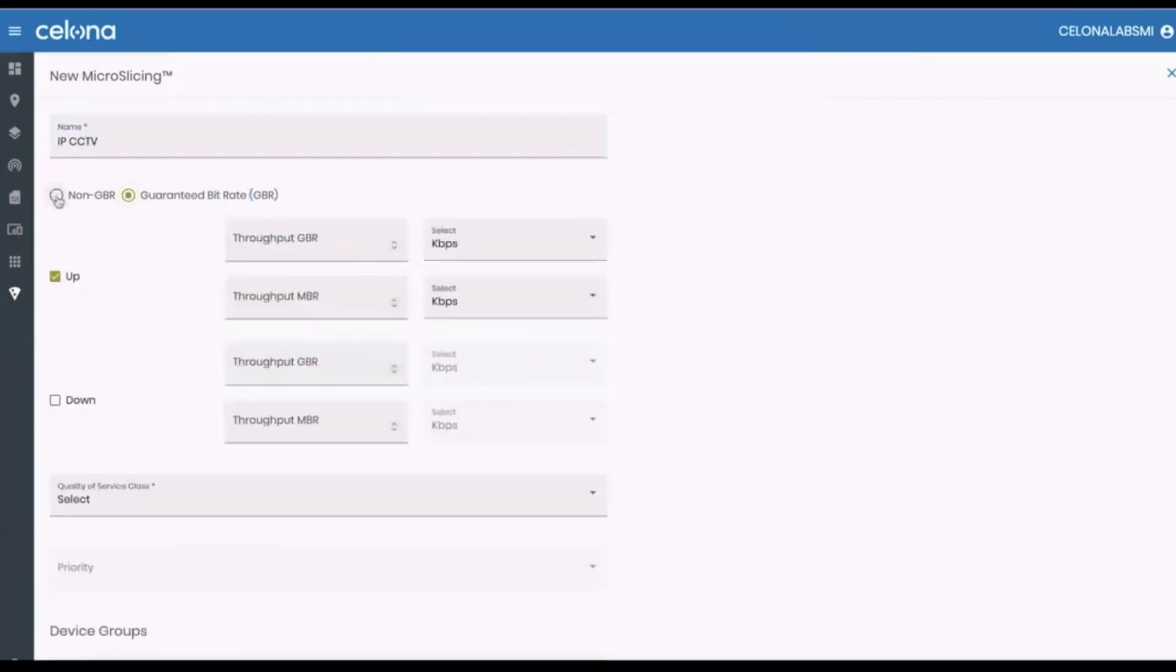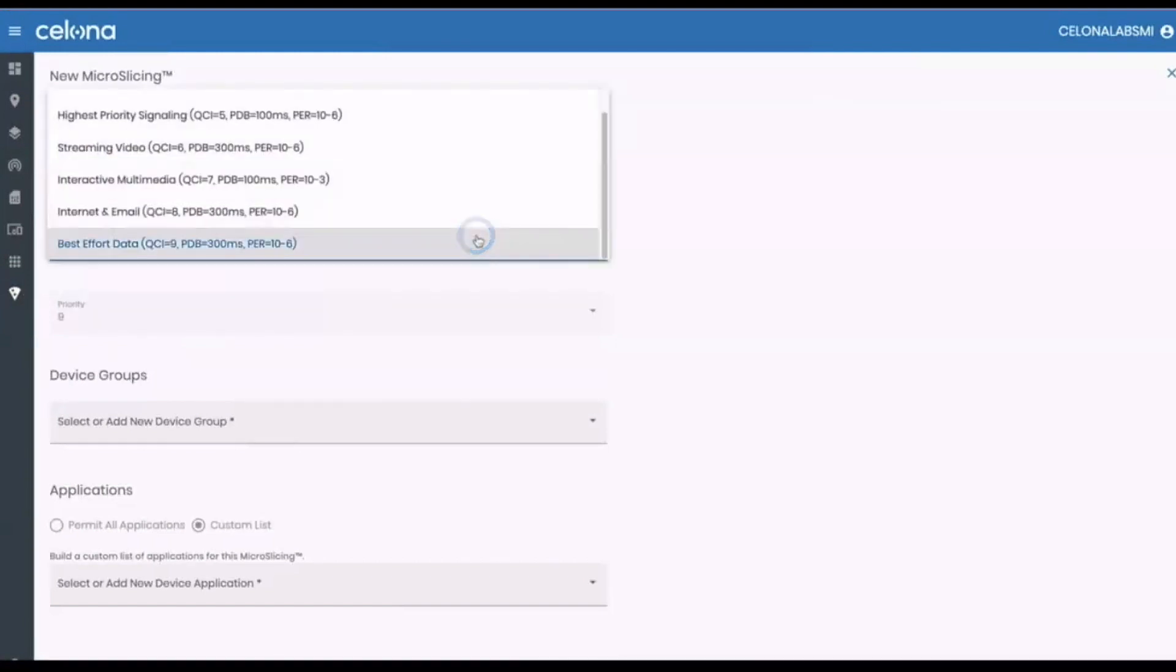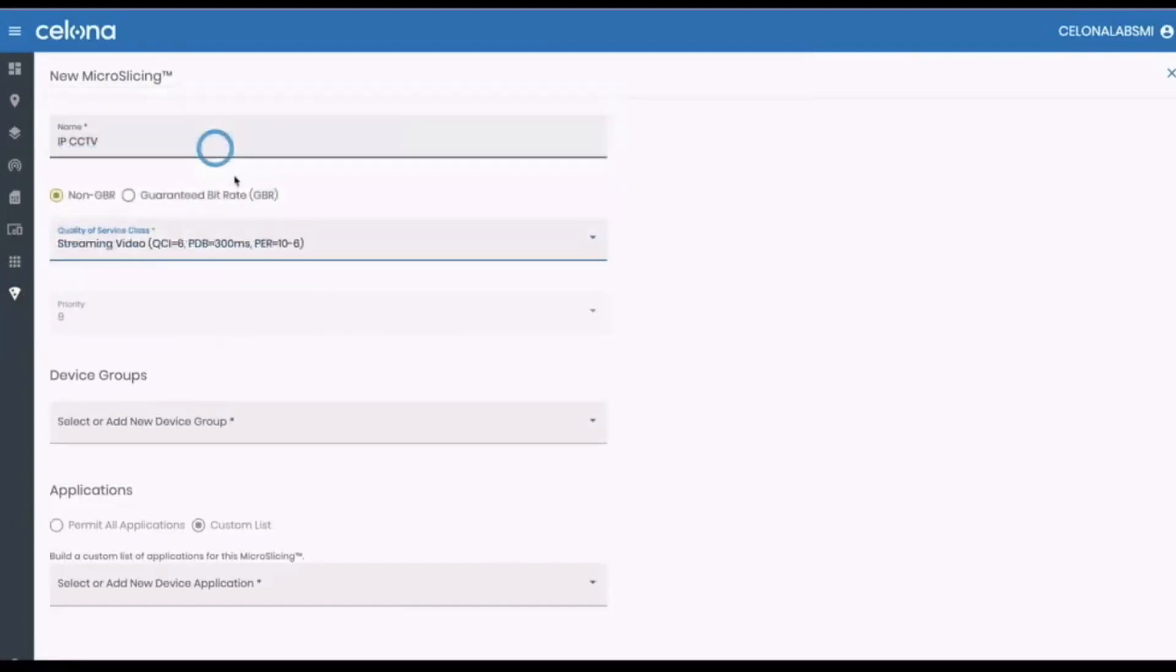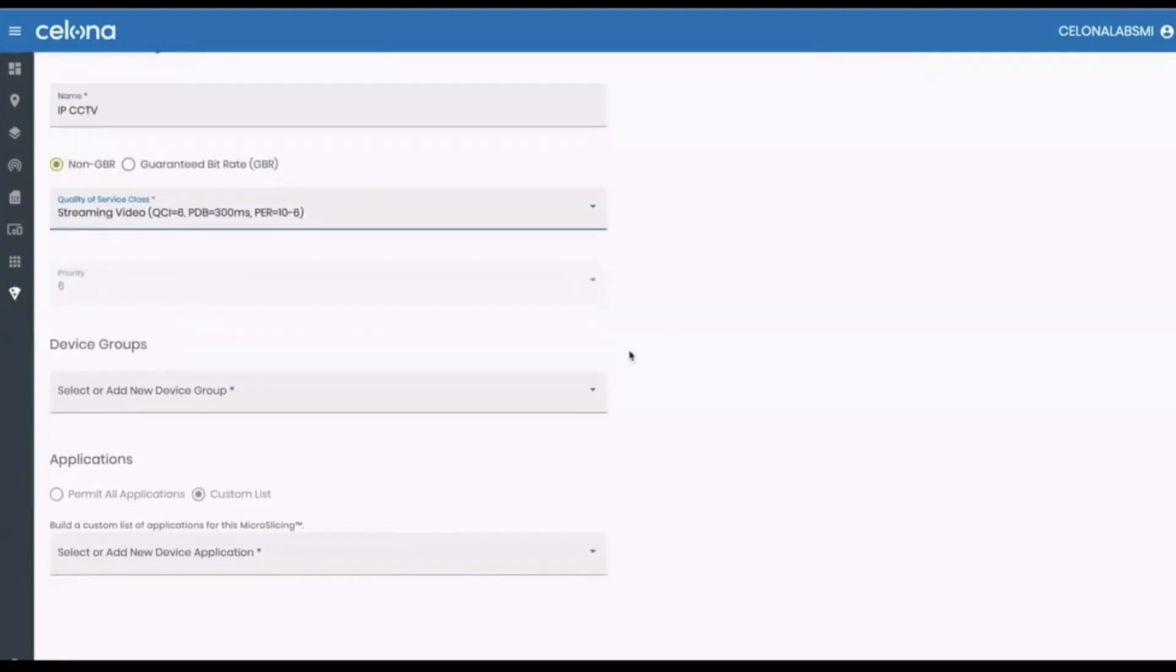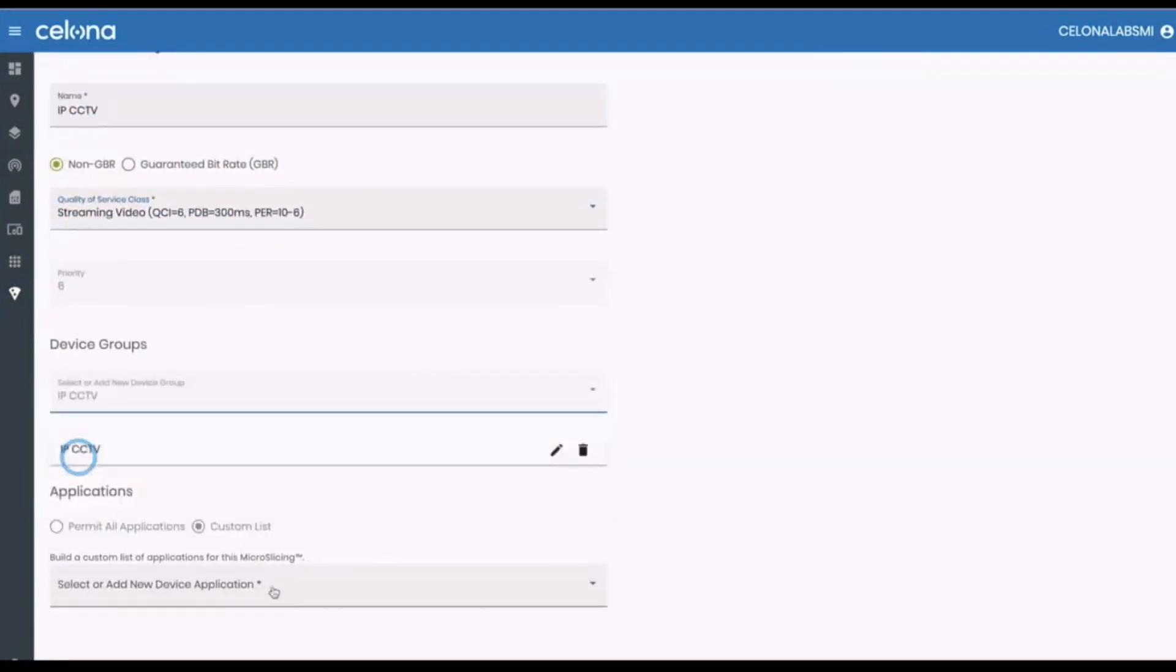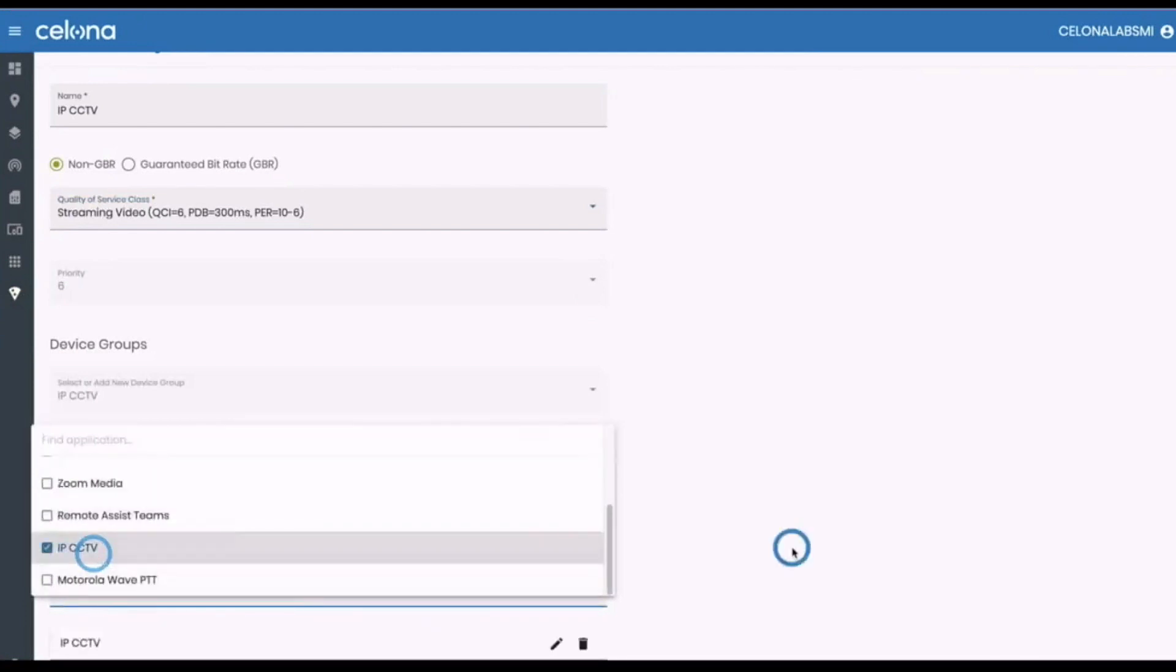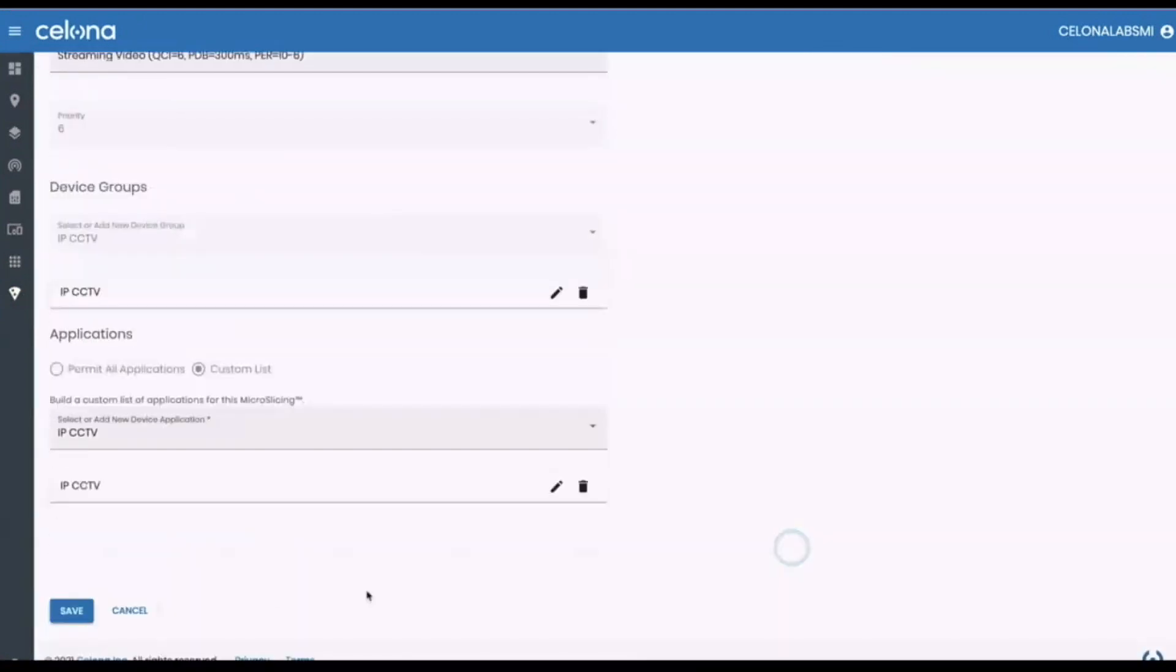Because this is a one-way stream, we select streaming video for the QoS class, then we choose the device group and application. Click to save, then we can move on to our Motorola WAVE application.